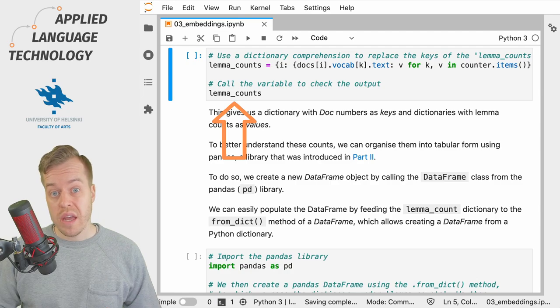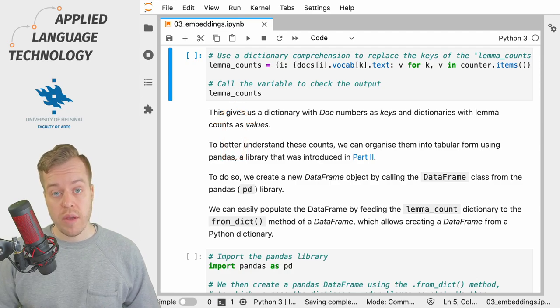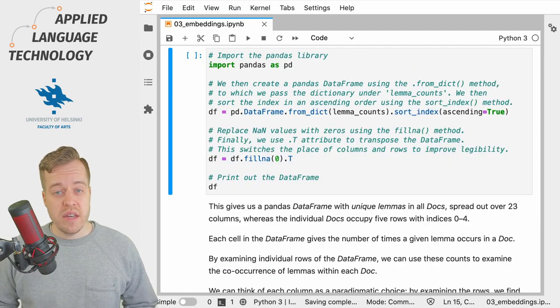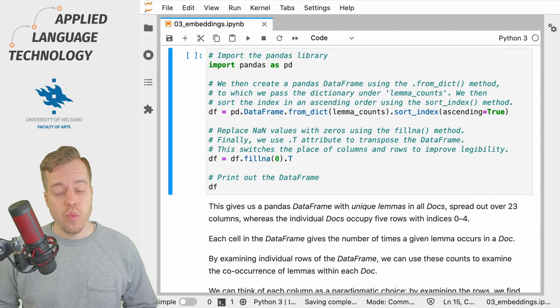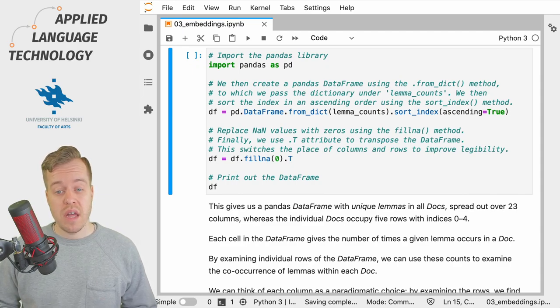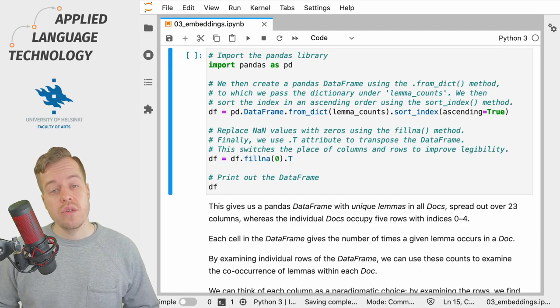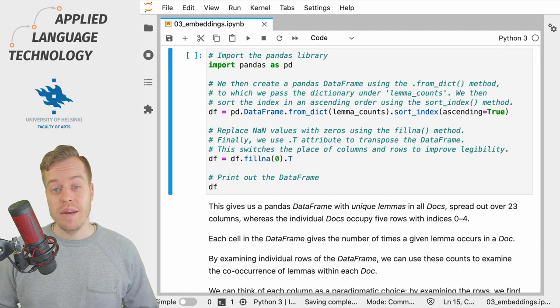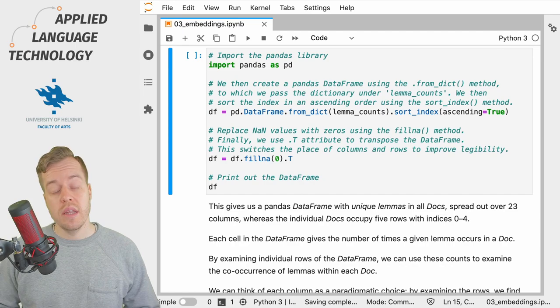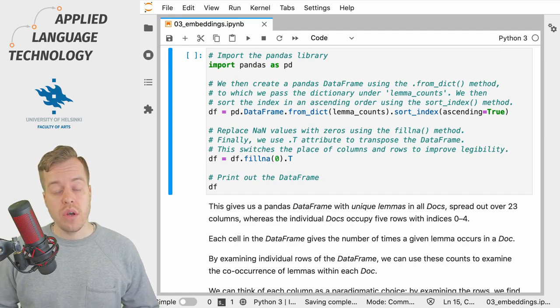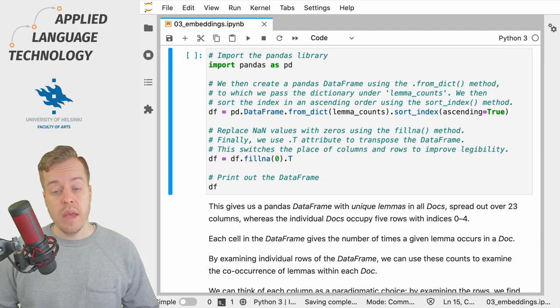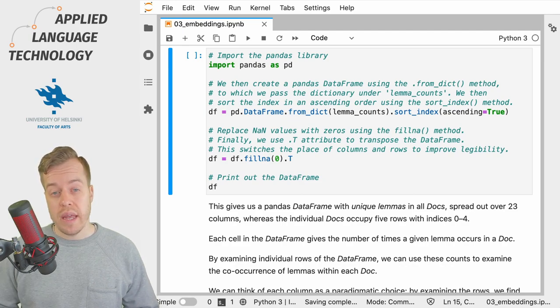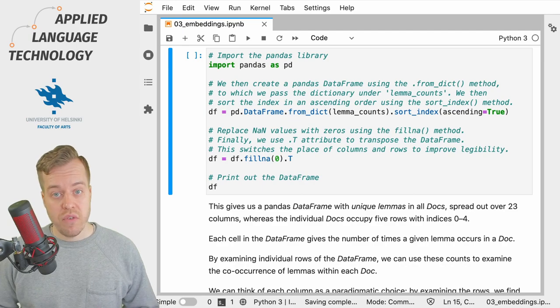To make sense of these counts we import the pandas library and convert the dictionary into a pandas DataFrame which was introduced in the previous videos. Essentially we want to compile all of the information about the unique lemmas into a tabular form in a pandas DataFrame.